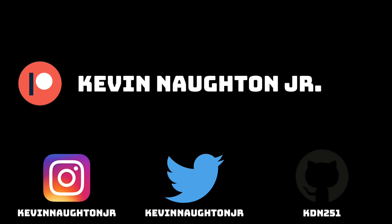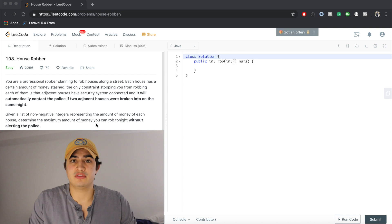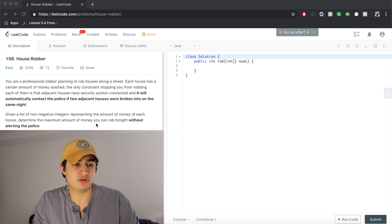Today we're going to be going over another problem and today we're going over a Google problem called House Robber.